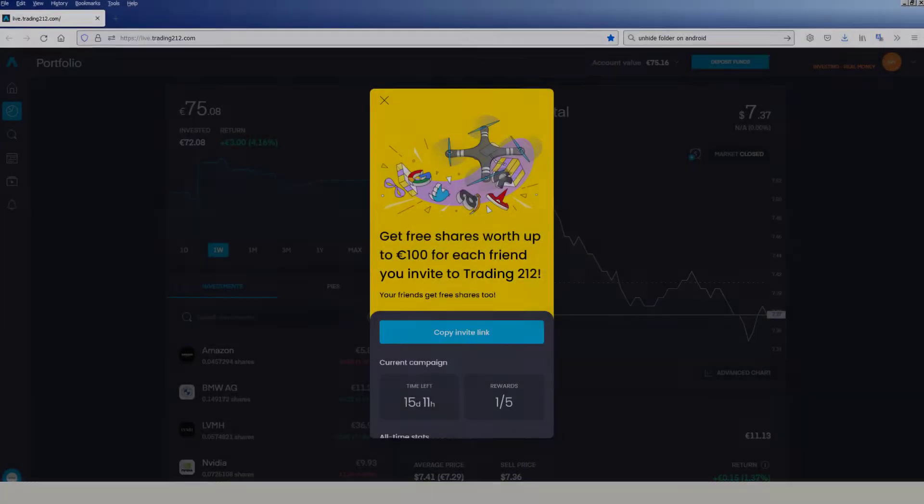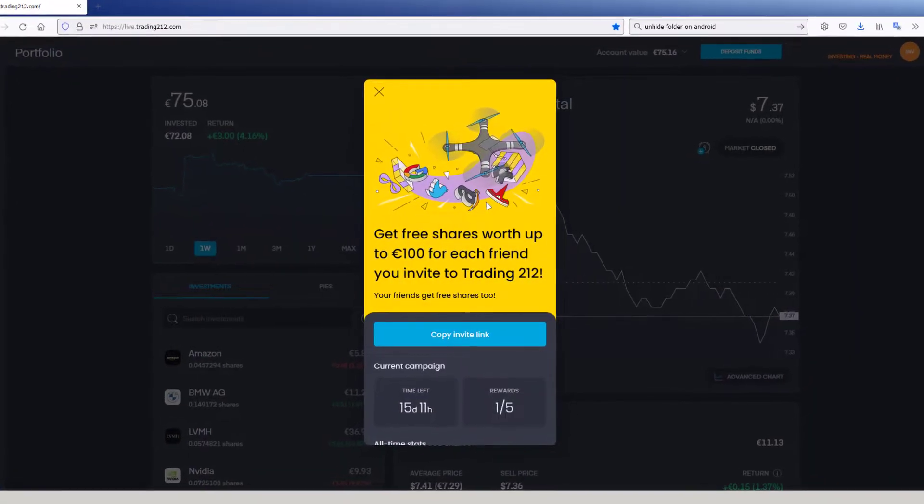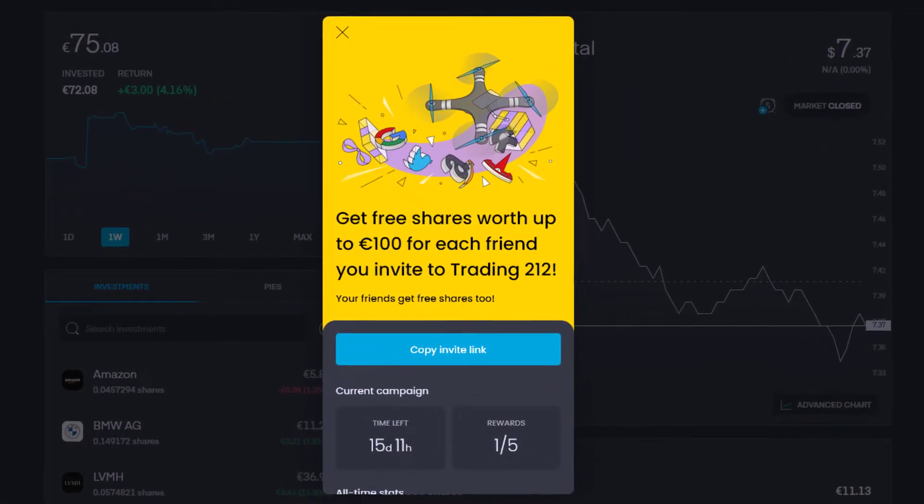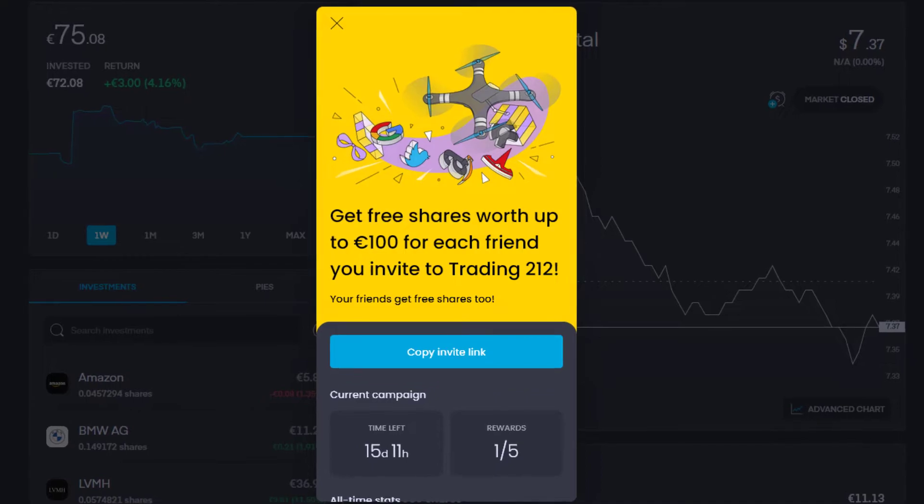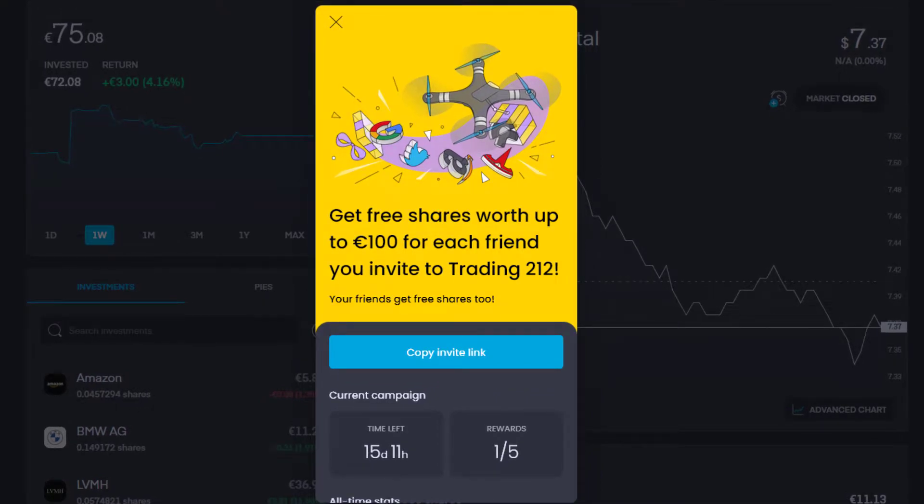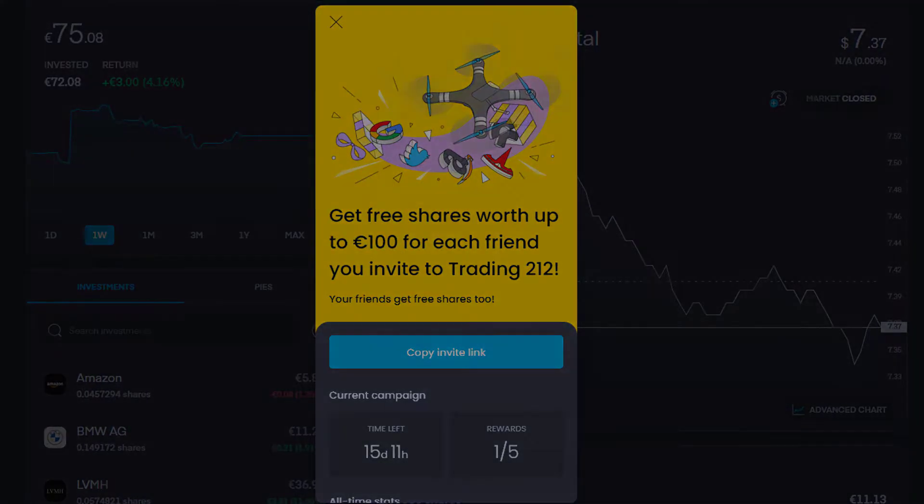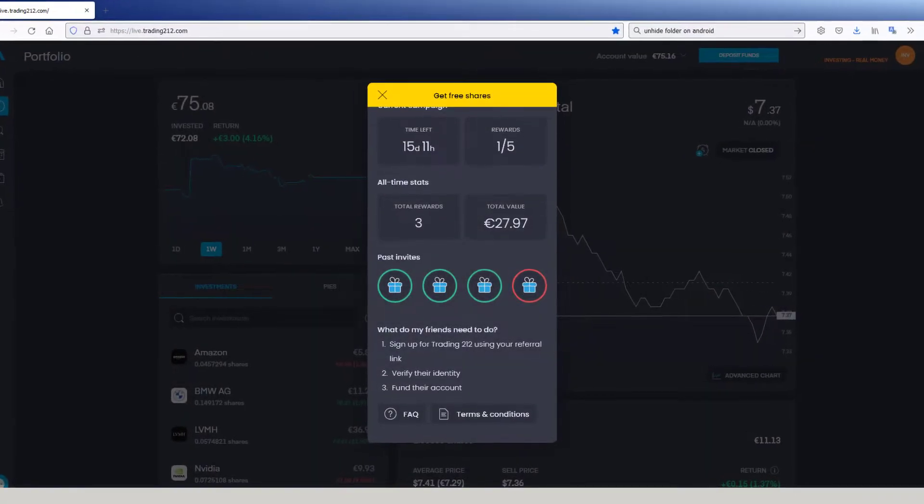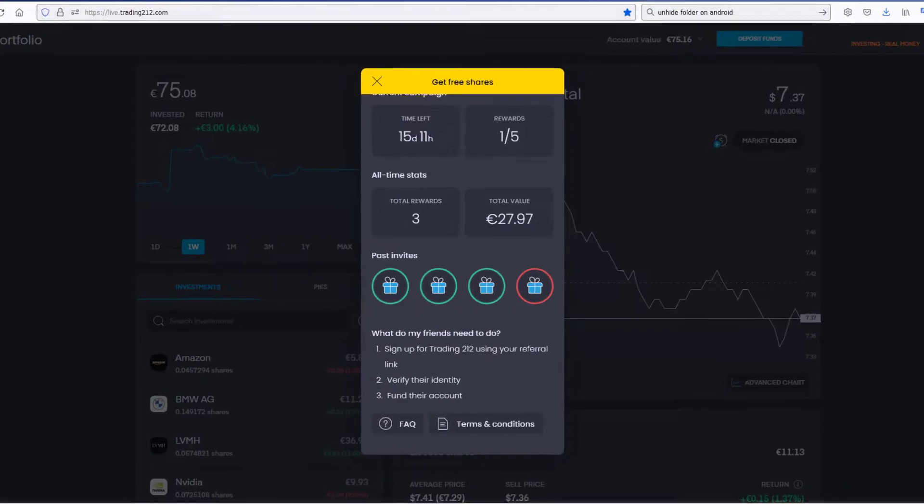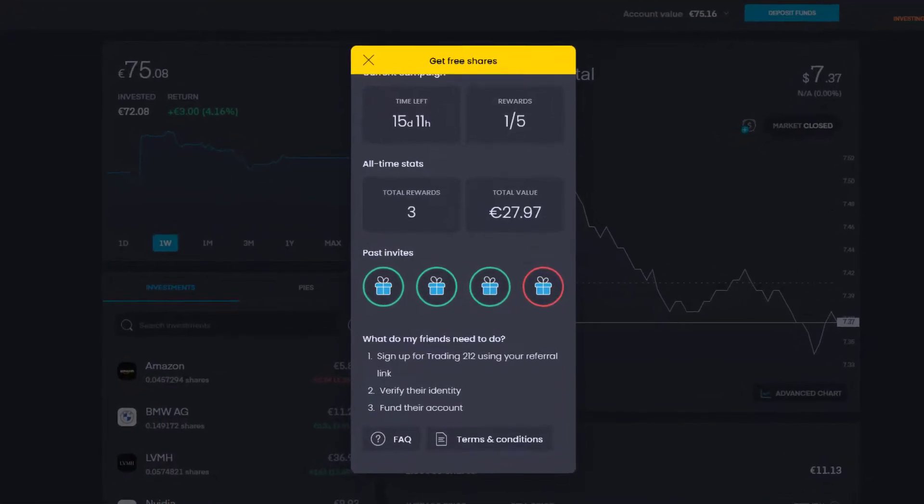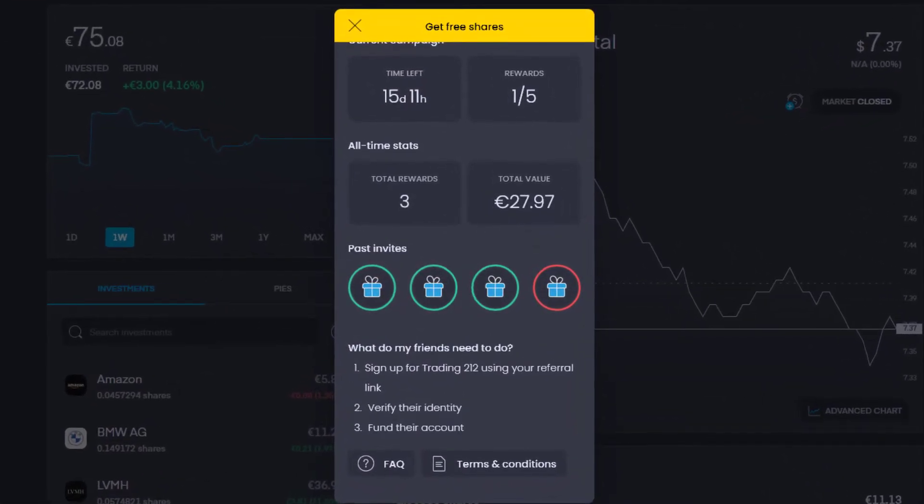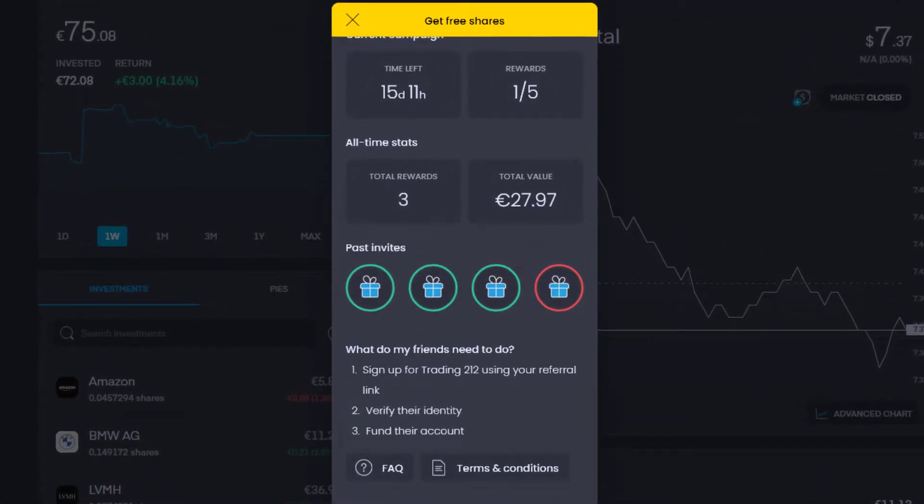Before I start, I want to remind you, if you want to support my work you can do it by joining Trading212 Invest with my invite link, and we will both get free shares worth up to 100 euros. The invite link you will find in the description.